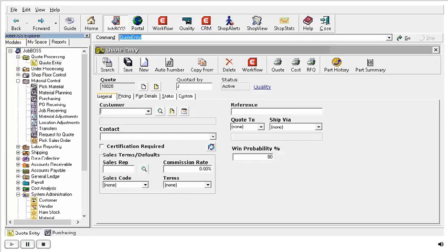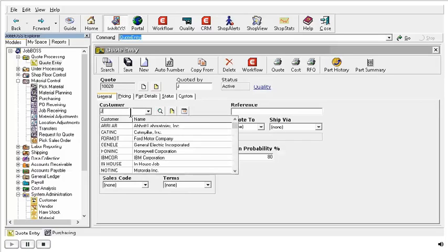Right now you can see that I am opened up here to a quote. In the customer field, I am just going to go ahead and type in Joe Job. And we can see here from our list of customer IDs that Joe Job is not in the list.